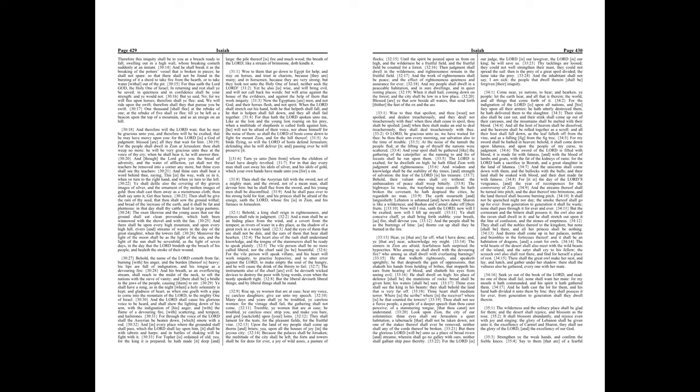Chapter 32. Behold, a king shall reign in righteousness, and princes shall rule in judgment. And a man shall be as an hiding place from the wind, and a covert from the tempest, as rivers of water in a dry place, as the shadow of a great rock in a weary land. And the eyes of them that see shall not be dim, and the ears of them that hear shall hearken. The heart also of the rash shall understand knowledge, and the tongue of the stammerers shall be ready to speak plainly.